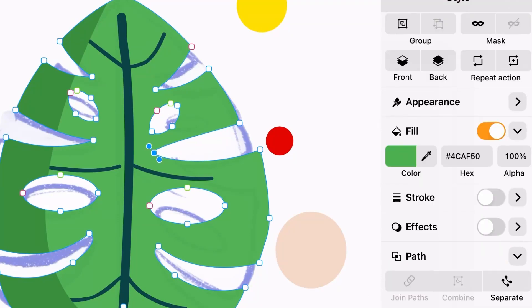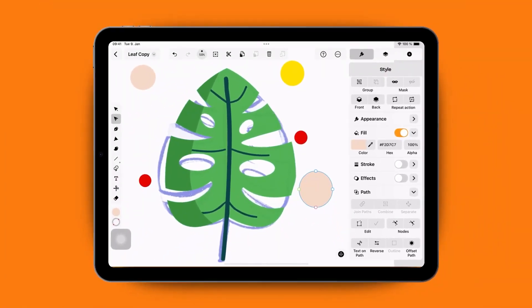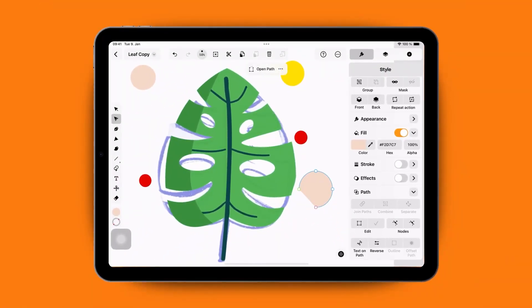From the path section in the inspector, you can also choose to open or close a path, depending on the shape you're working with.